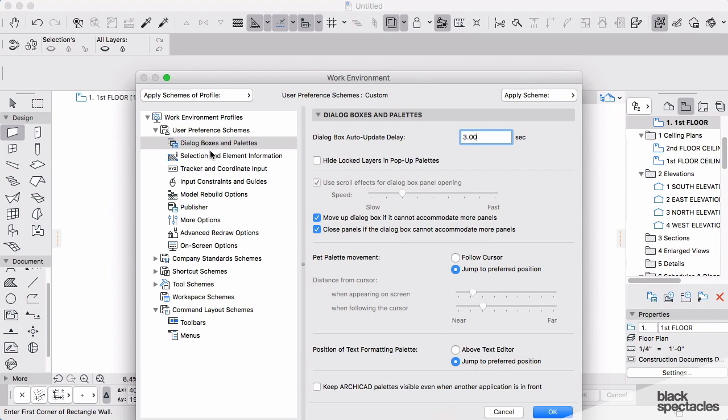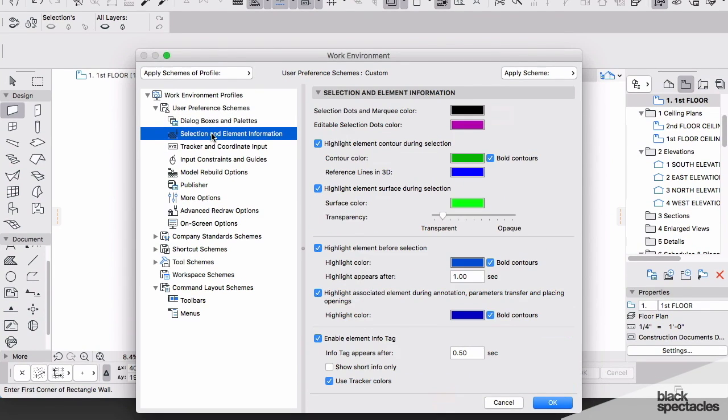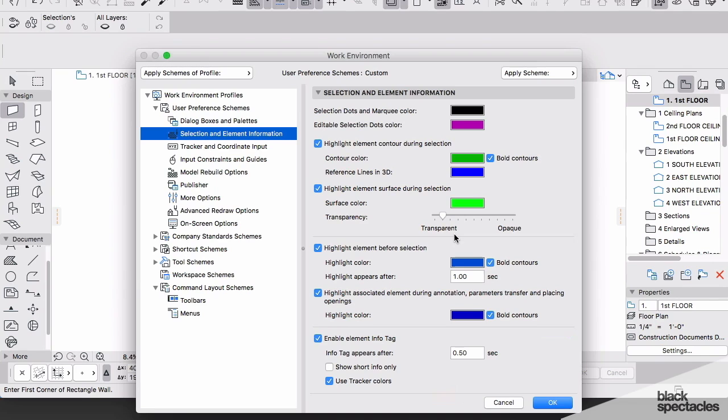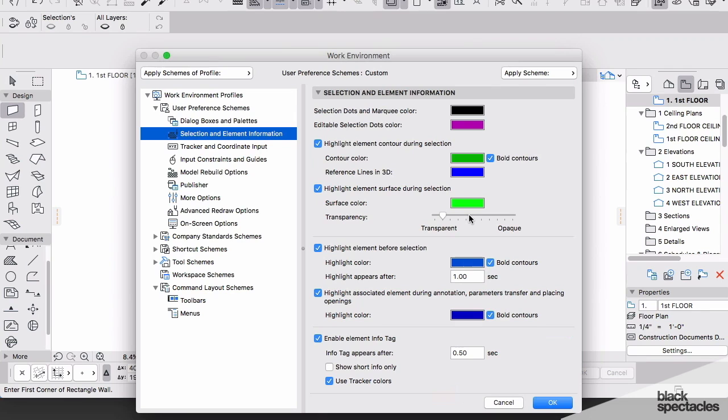Here I'm going to jump down to my Selection and Element Information. The settings that you see here out of the box work very well. You can define when you select elements to be a different color, should you change your background color. These may need to change as you start to change other settings and customize your work environment within ARCHICAD.